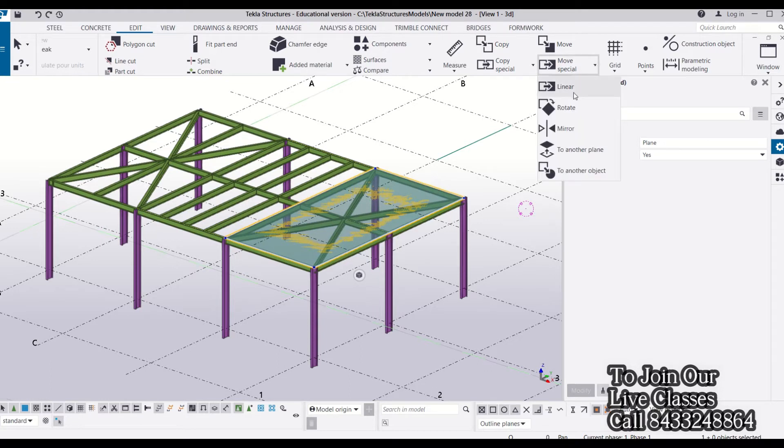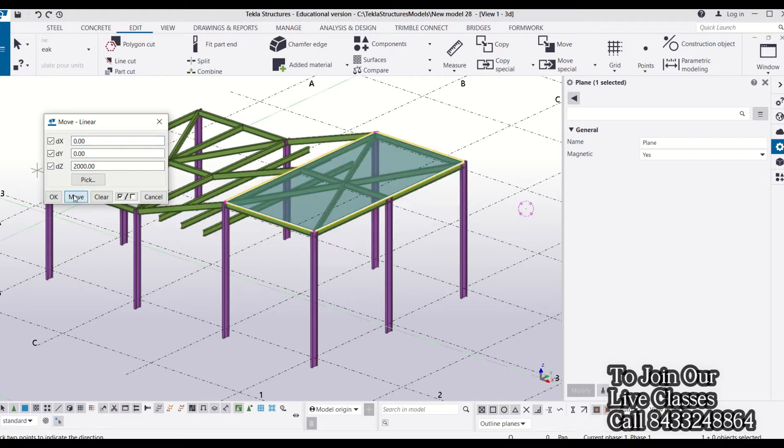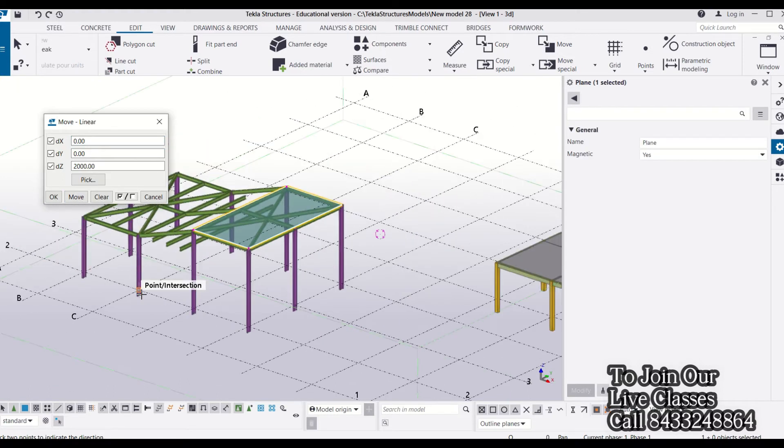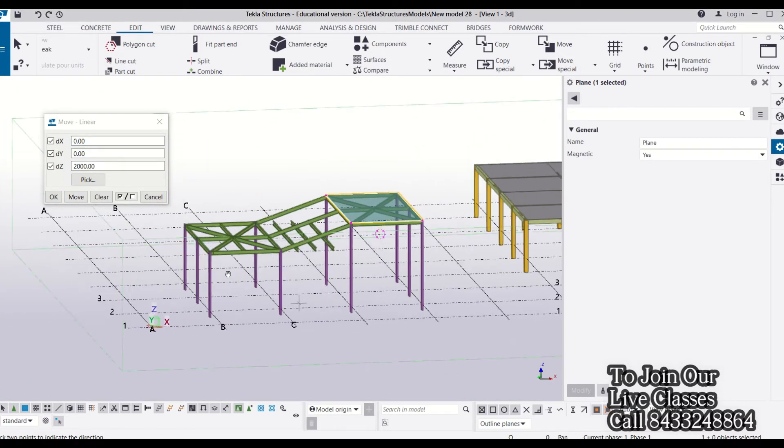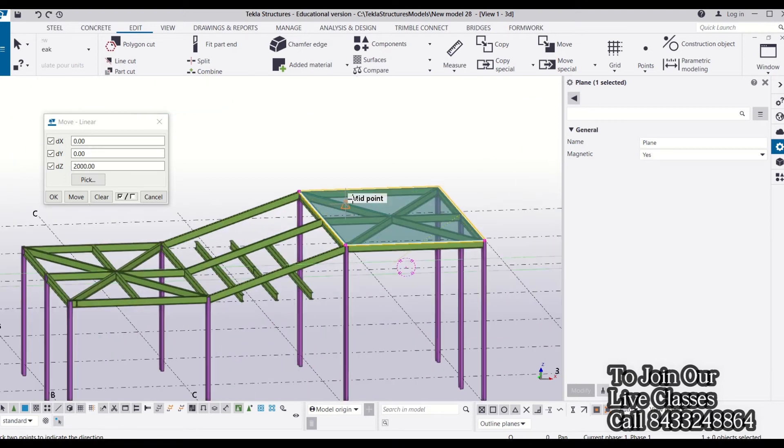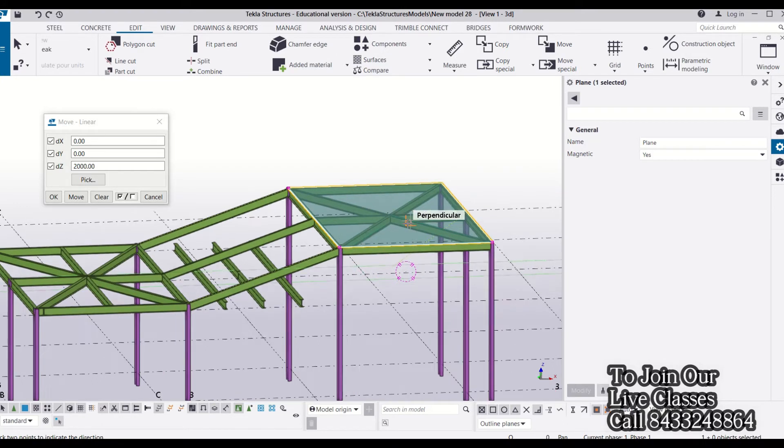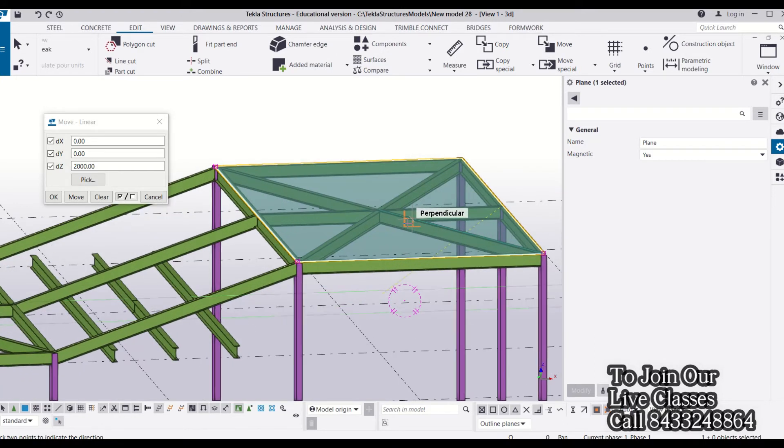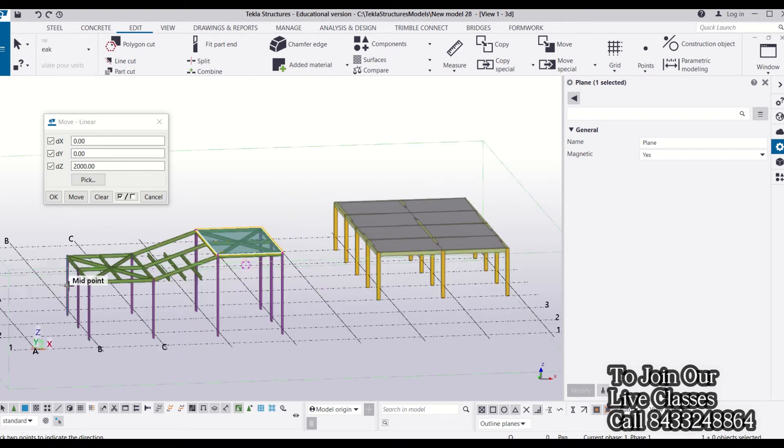Now I will click on Move. You can see everything that was touching this construction plane has moved. The columns have been elongated and the beams moved with the construction plane.